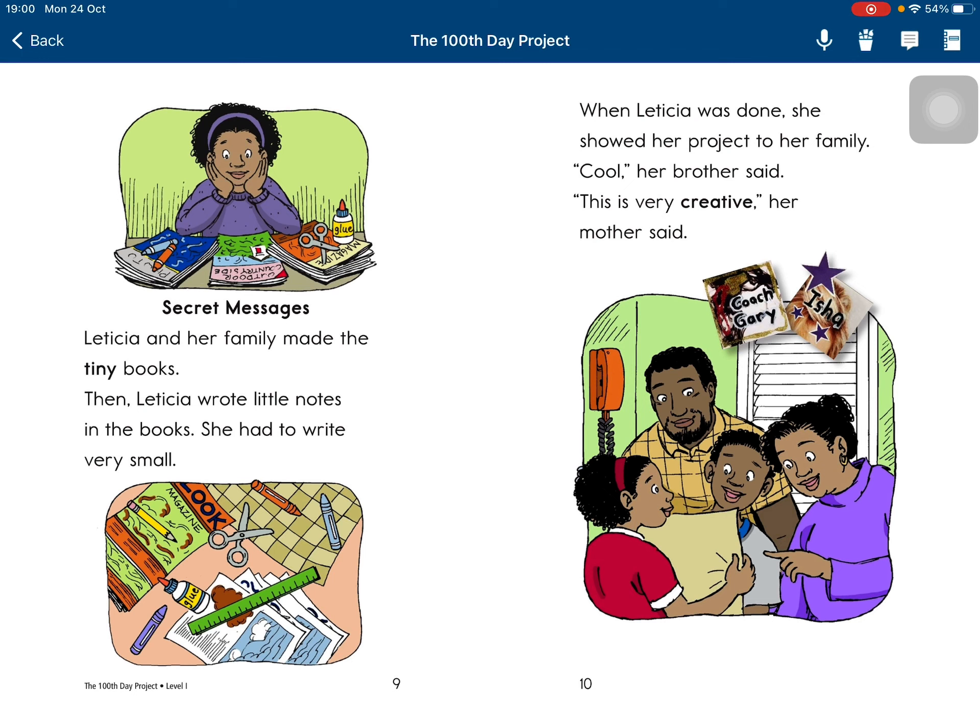'Cool,' her brother said. 'This is very creative,' her mother said.